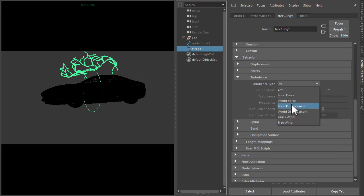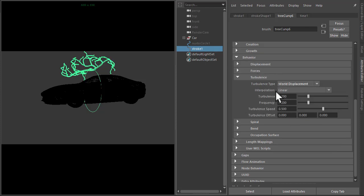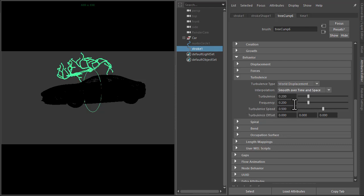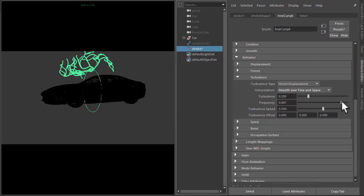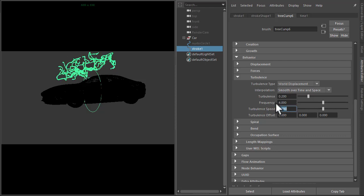we want to make sure that displacement and smooth over time and space is enabled. Then we can increase the frequencies quite high so that when it animates, it'll create this electrical effect.